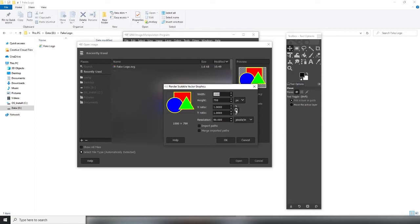This way, we can enter resolutions that are not a direct 1 to 1 ratio to the original vector image. Now enter 500 by 250 for the width and height.